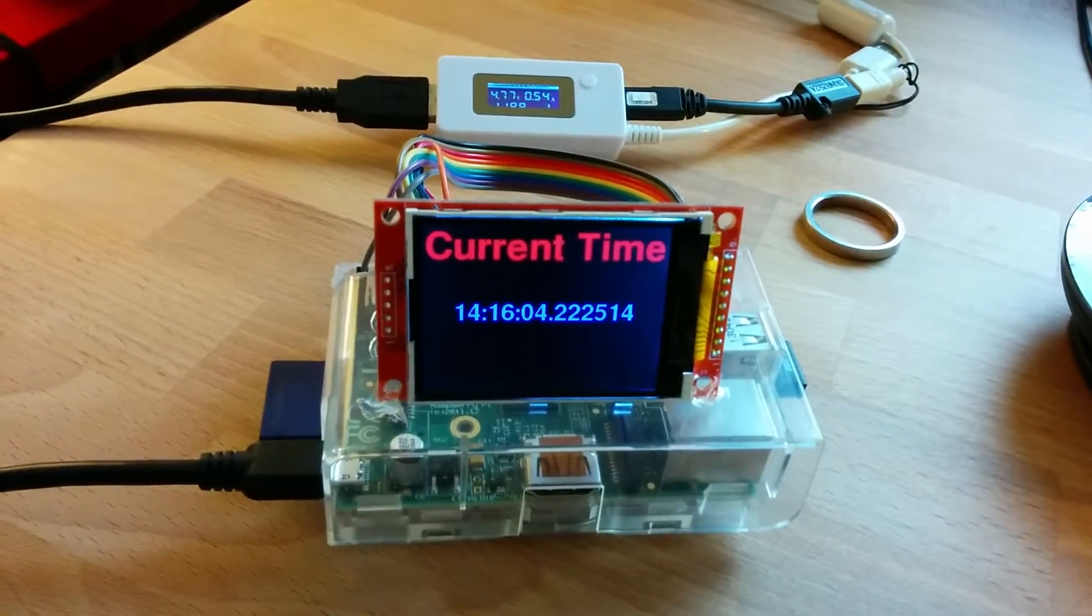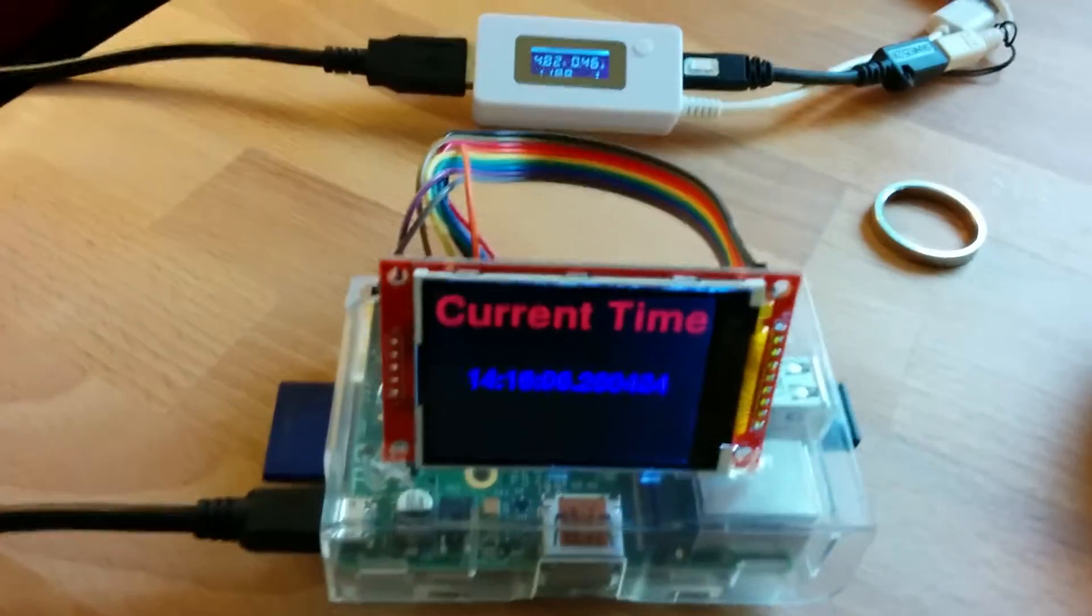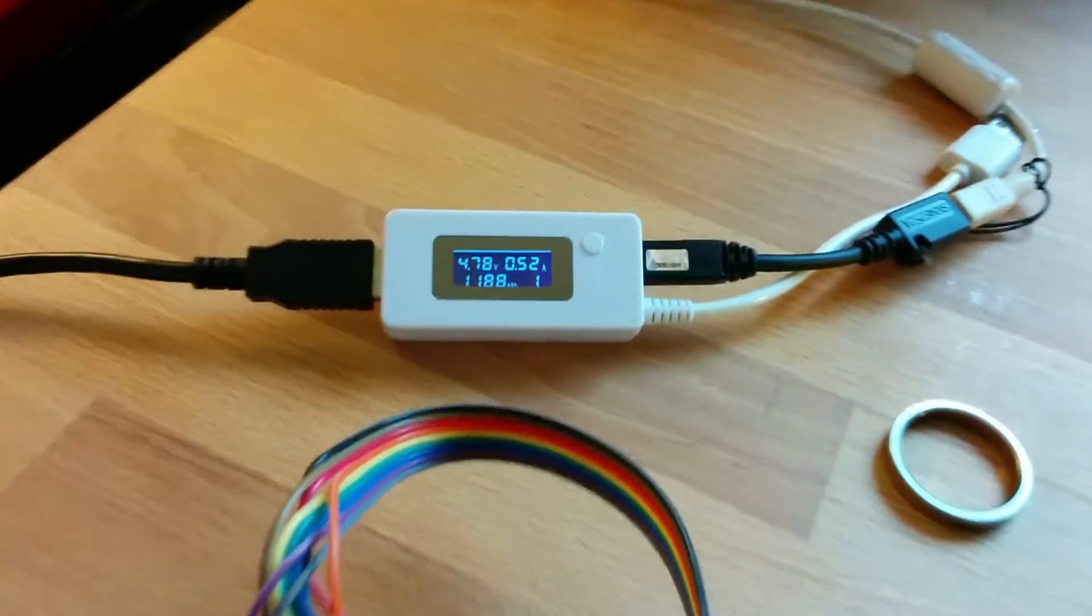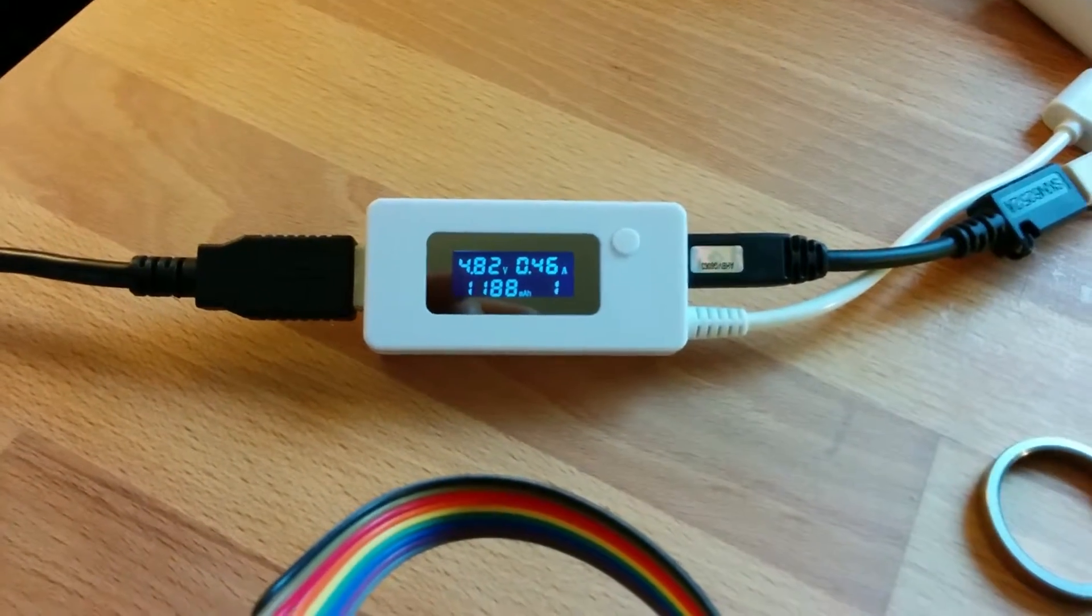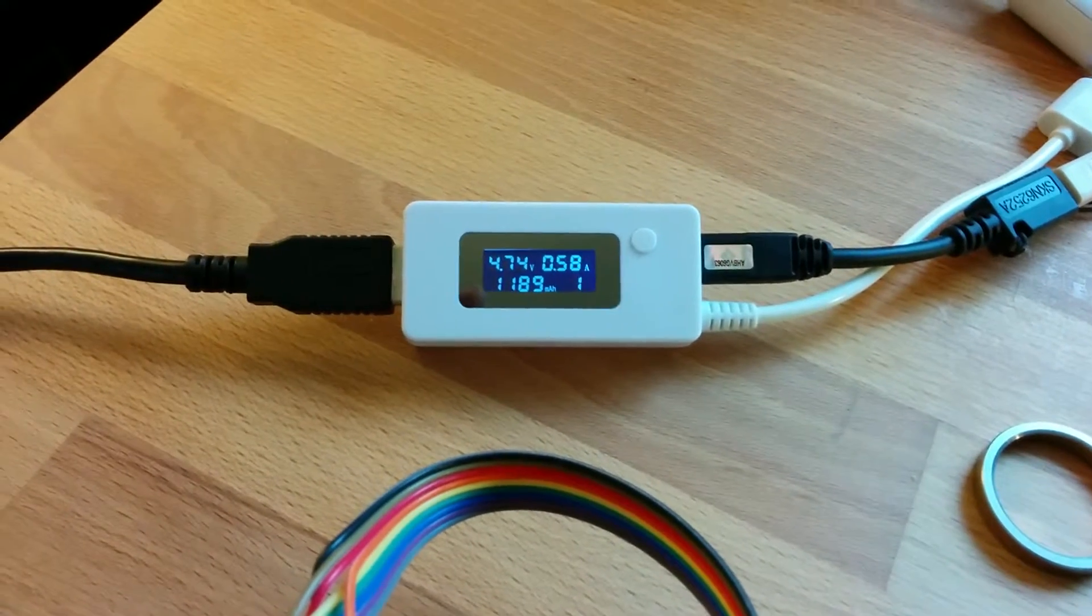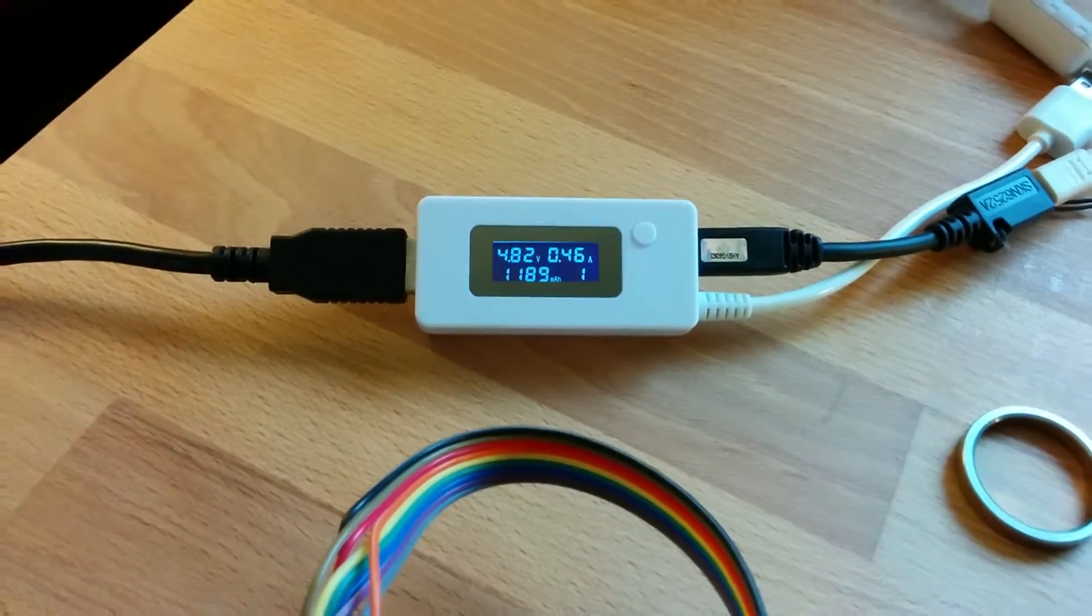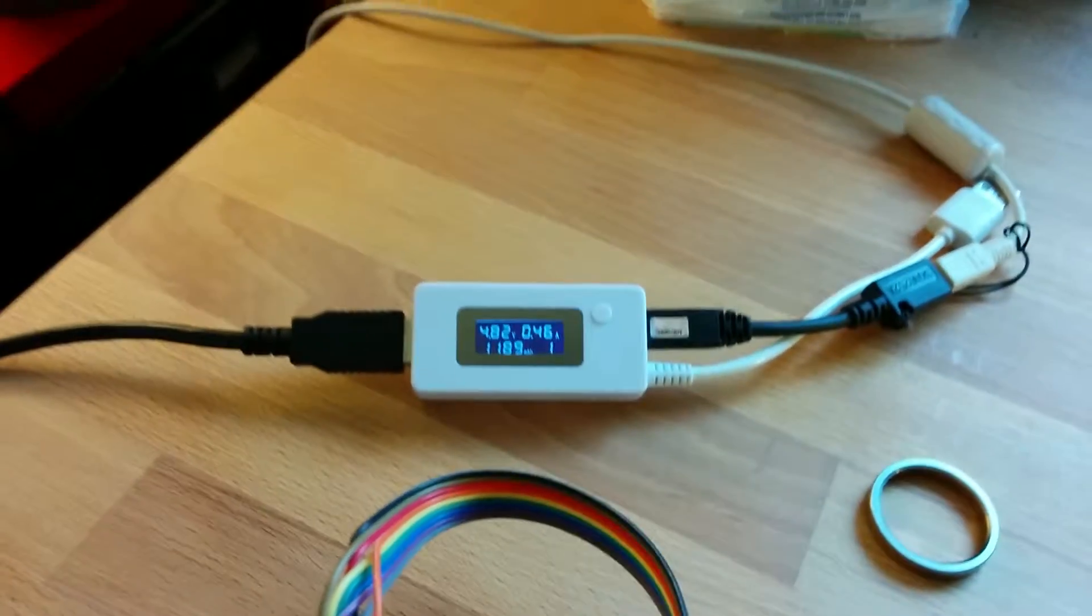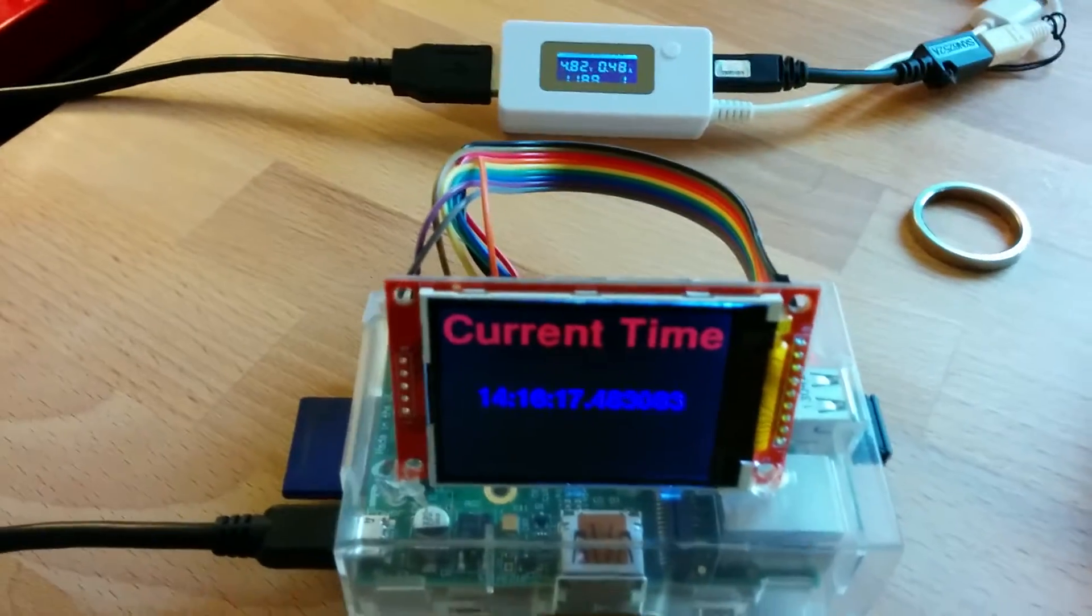And as a side note, Raspberry Pi seems to draw about 400-ish, 500 milliamps depending on the voltage there. So not too bad.